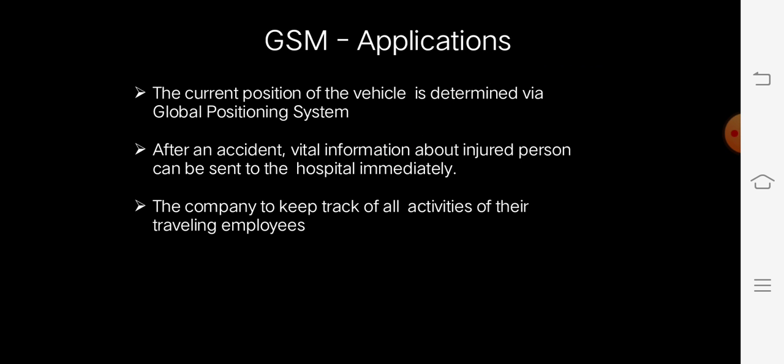Coming to the applications of GSM: the current position of a vehicle can be determined via GSM. Consider another situation — after an accident, vital information about an injured person can be sent to the hospital immediately. A company can also use GSM to keep track of all activities of their travelling employees. Like that, nowadays we are having many applications for GSM. Thank you.